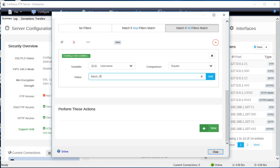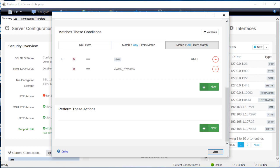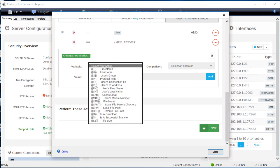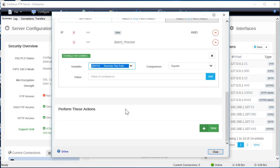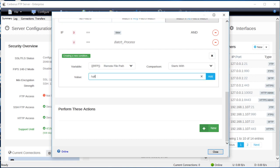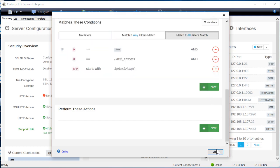Finally, we only want this rule to trigger whenever the file is uploaded to the /uploads/temp folder. Click new. Select the RFP remote file path variable from the conditions drop down list. Select starts with as the comparison and set the value to /uploads/temp.